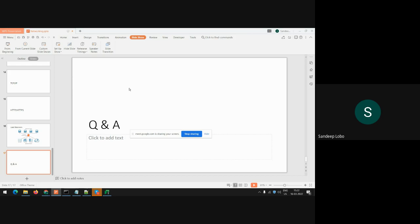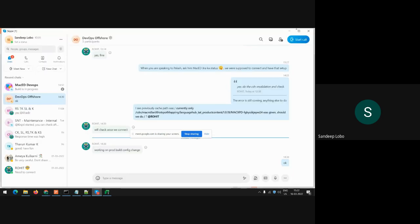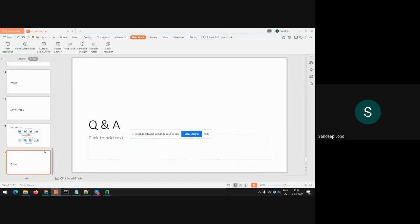If there are no more questions, all the best — you can always post your questions on the platform.